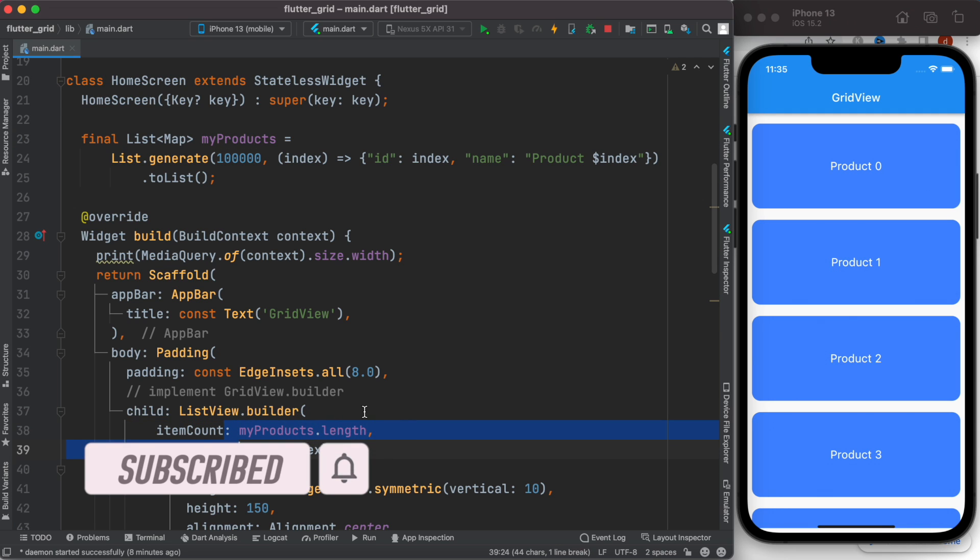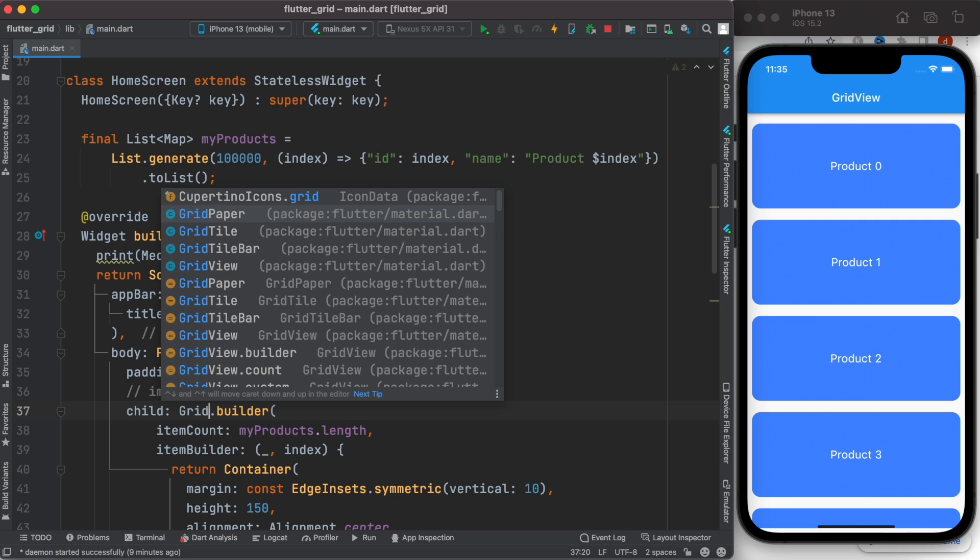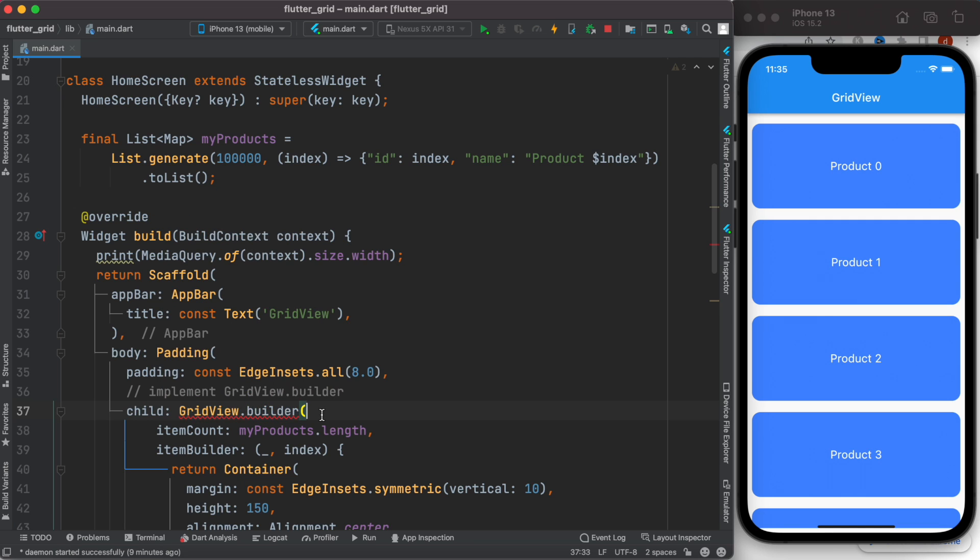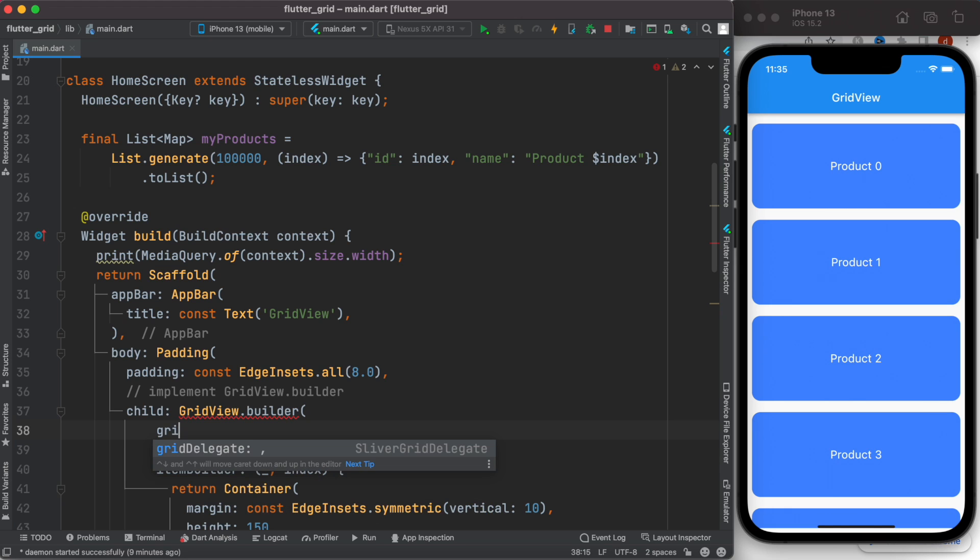view, and you need to set up a property called grid delegate. It takes a widget, which is